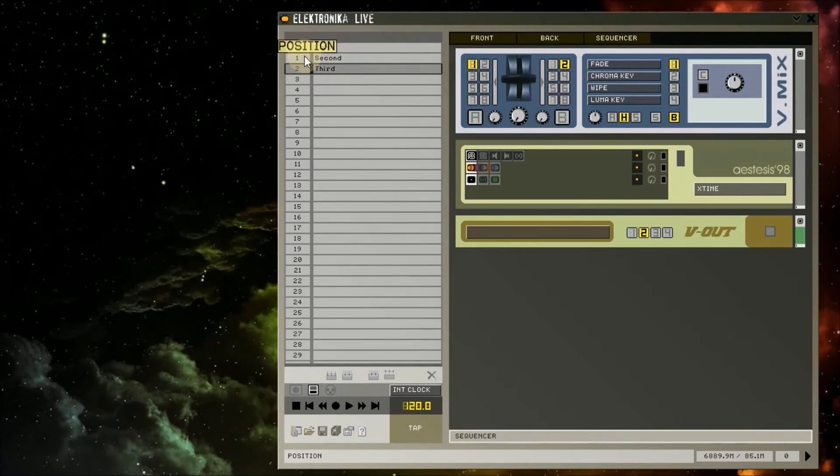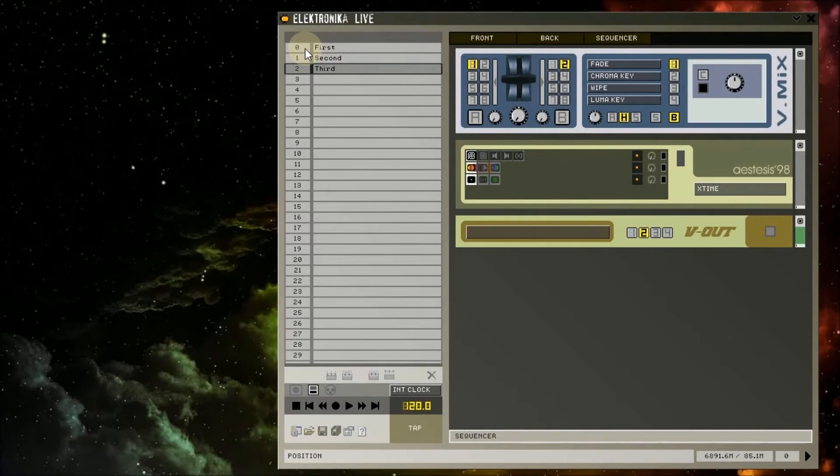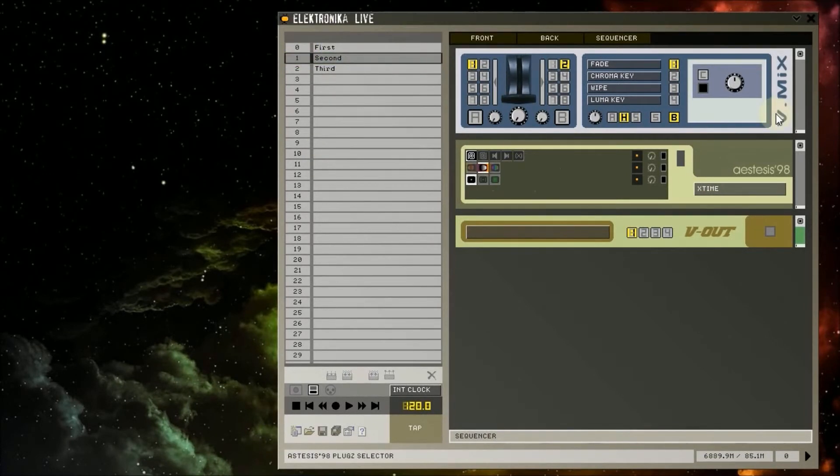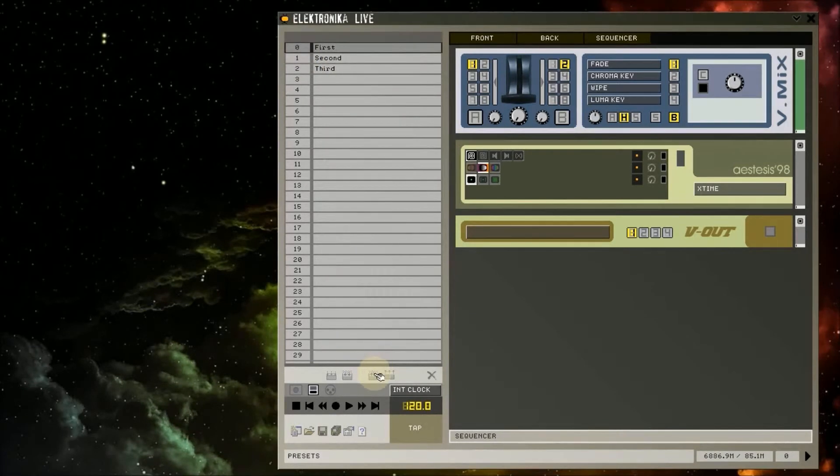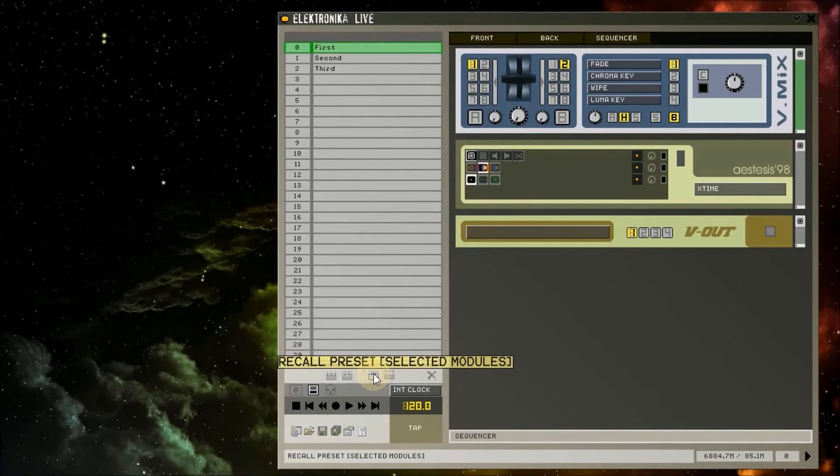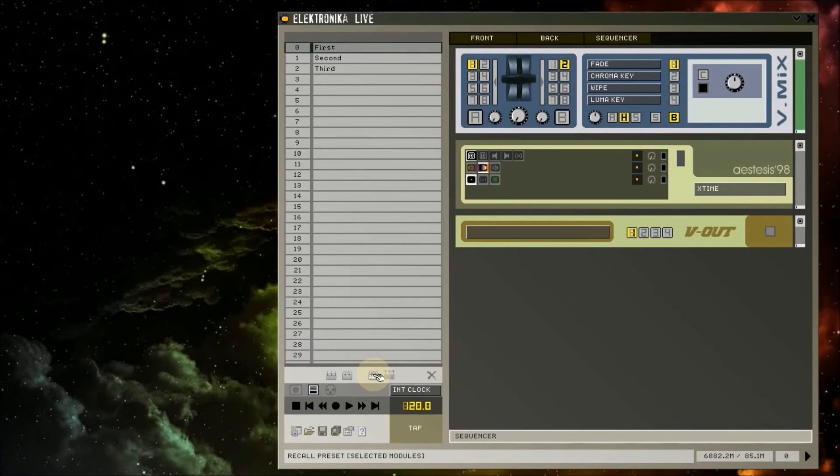In our example, the state of the whole rack is stored in the first preset. I'm going to load the second preset. Now I select the vmix module and select the first preset by single clicking on it. When I click the Recall Preset Selected Modules, you'll see that only the state of the vmix is loaded.